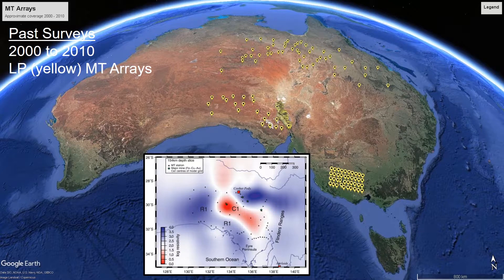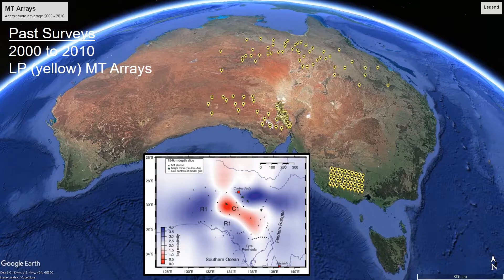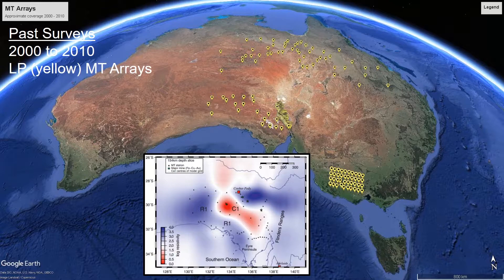From 2000 as well, the first long period MT arrays were starting to be deployed — three are shown in this figure. Monash University undertook a survey looking at the newer volcanic province. Stefan Thiel and colleagues carried out MT in the Stuart Shelf and across the Gawler Craton. And a group from the University of Göttingen in Germany carried out large surveys across Queensland and the Northern Territory. The figure at the bottom shows a slice from a very early three-dimensional model undertaken by Stefan and colleagues showing a large conductive structure at the base of the lithosphere underneath the Gawler Craton, giving the first indications that array studies across Australia would provide large-scale constraints on the electrical properties of the continent.